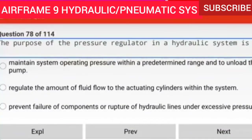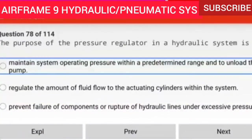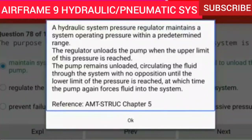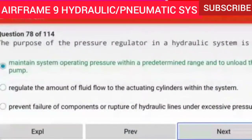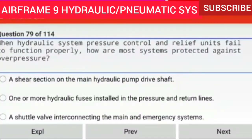Question 78 of 114: The purpose of the pressure regulator in a hydraulic system is to maintain system operating pressure within a predetermined range and to unload the pump. A hydraulic system pressure regulator maintains a system operating pressure within a predetermined range. The regulator unloads the pump when the upper limit of pressure is reached. The pump circulates fluid with no opposition until the lower pressure limit is reached, at which time the pump again forces fluid into the system.